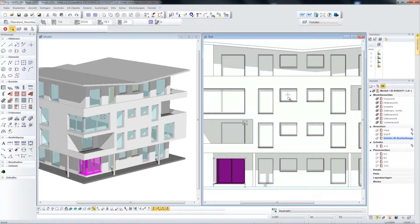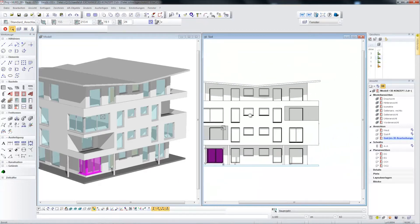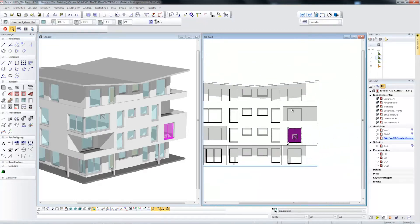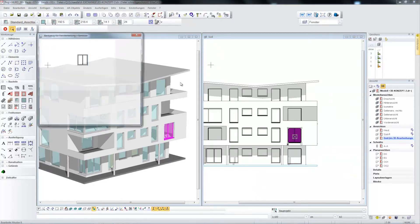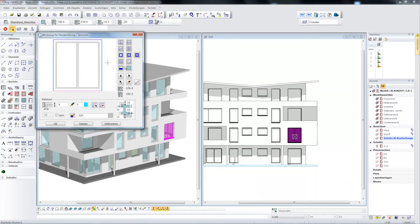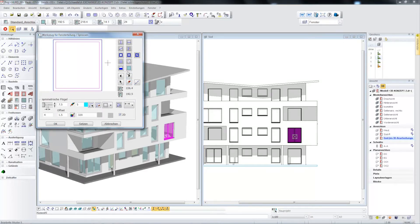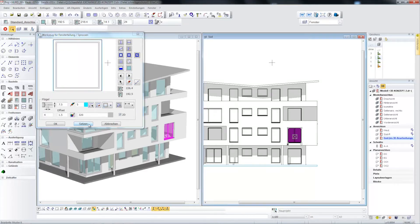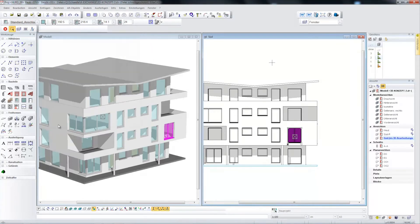This is a very convenient way of working, which is also in line with an architect's way of thinking, of course. Now I call up the parametrics of the window directly in the facade. For example, I can define divisions and opening types in order to enter this window correctly.